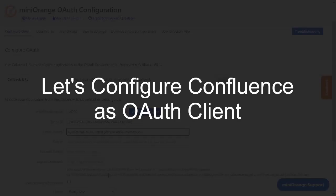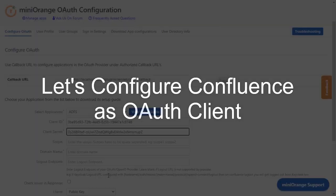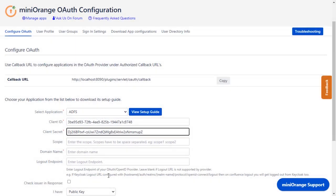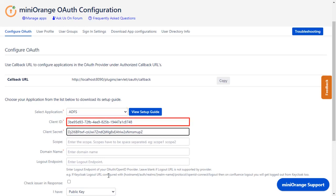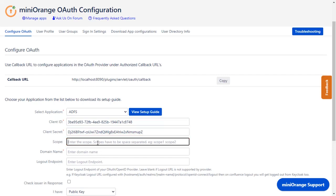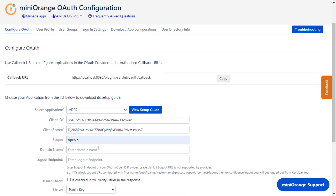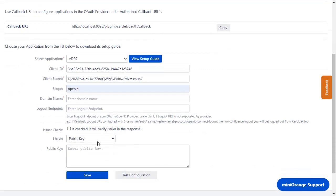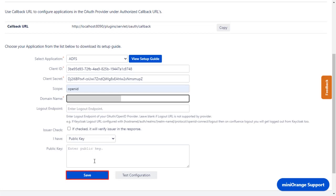Now let's configure Confluence as OAuth client. Go to Configure OAuth tab. As earlier we have selected ADFS as an application, and we had received the client ID and client secret while configuring the OpenID provider. Enter the scope as OpenID for authentication. Enter ADFS domain name in the plugin. Click on Save.